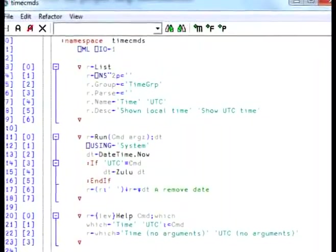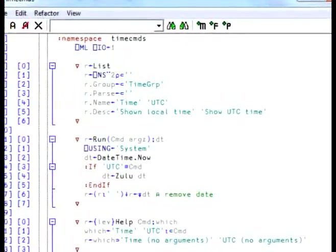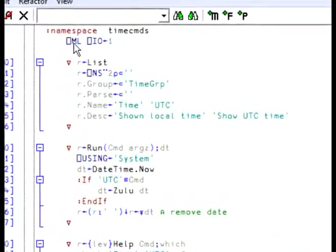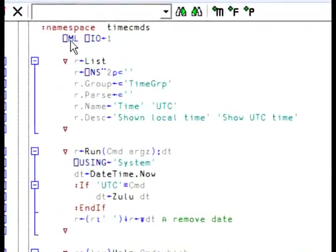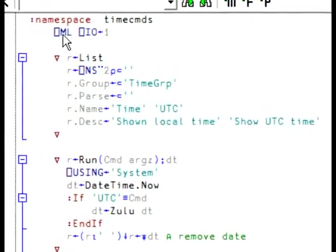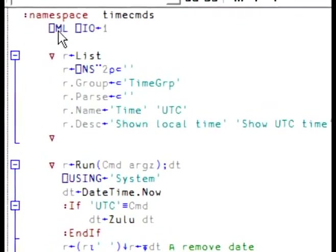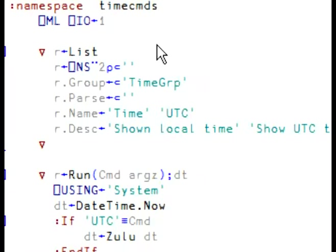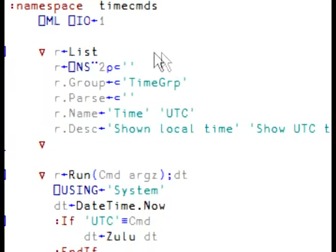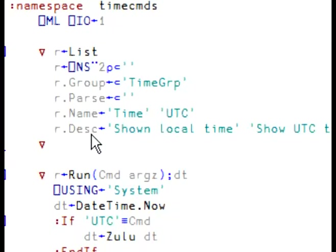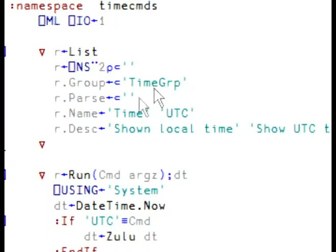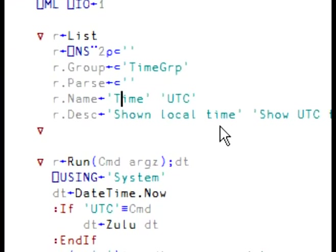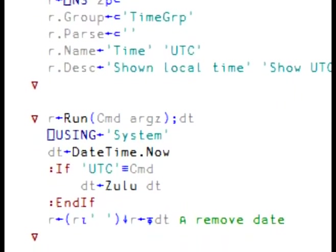Now I have rewritten the code. Now this namespace is different. You can see that I've added QuadML inside the namespace so that we're not affected by the external value when we define the namespace. I've also changed the list to return now two namespaces instead of one. But the name of the first command is time. The name of the second command is UTC.